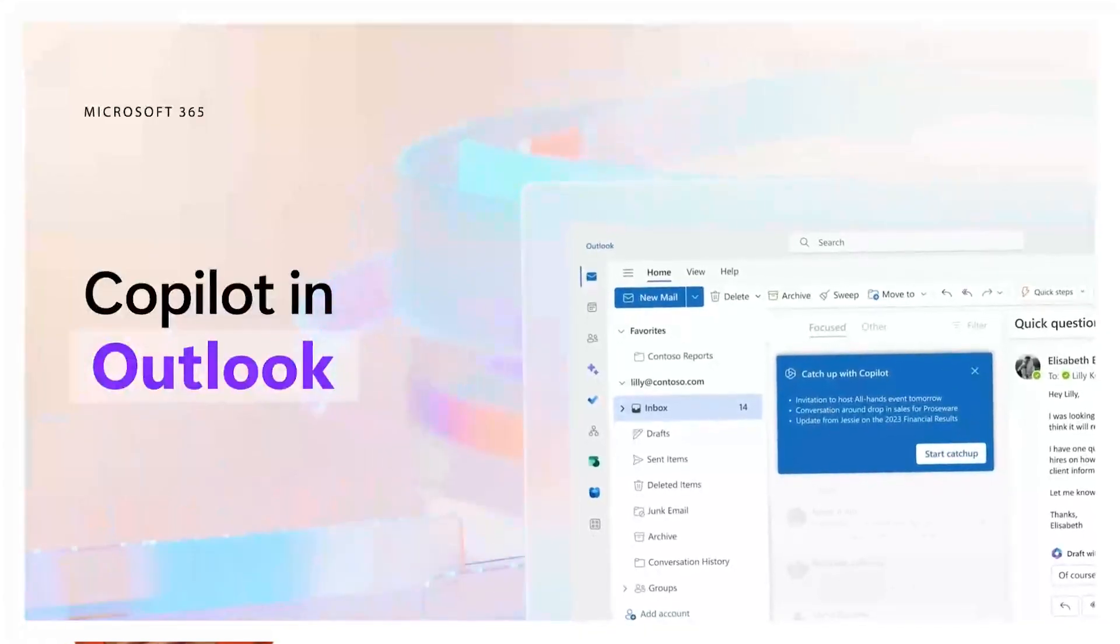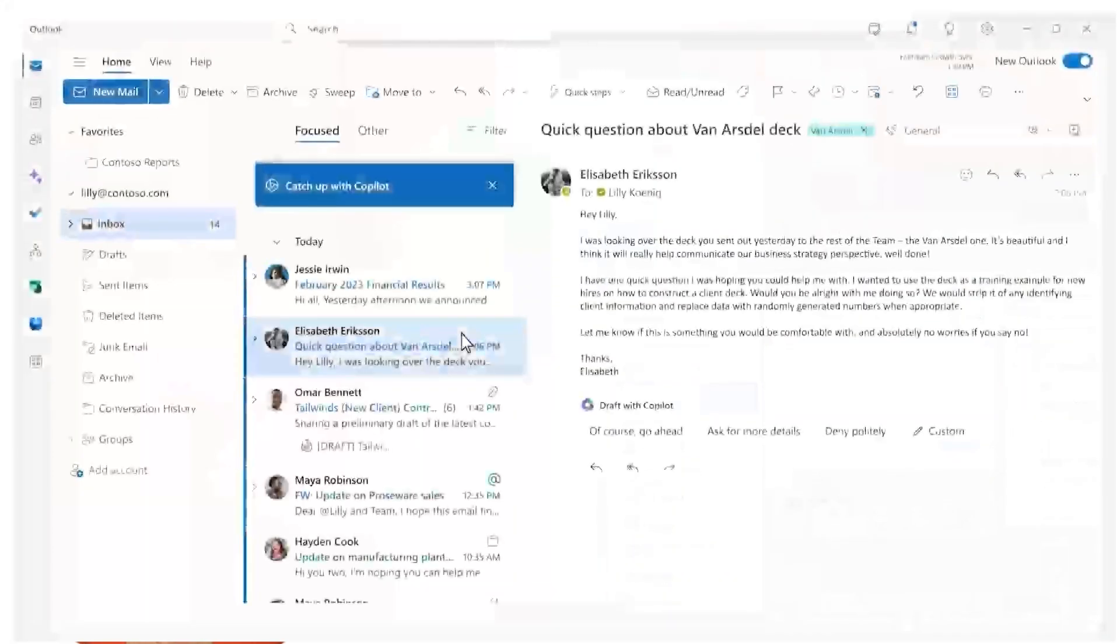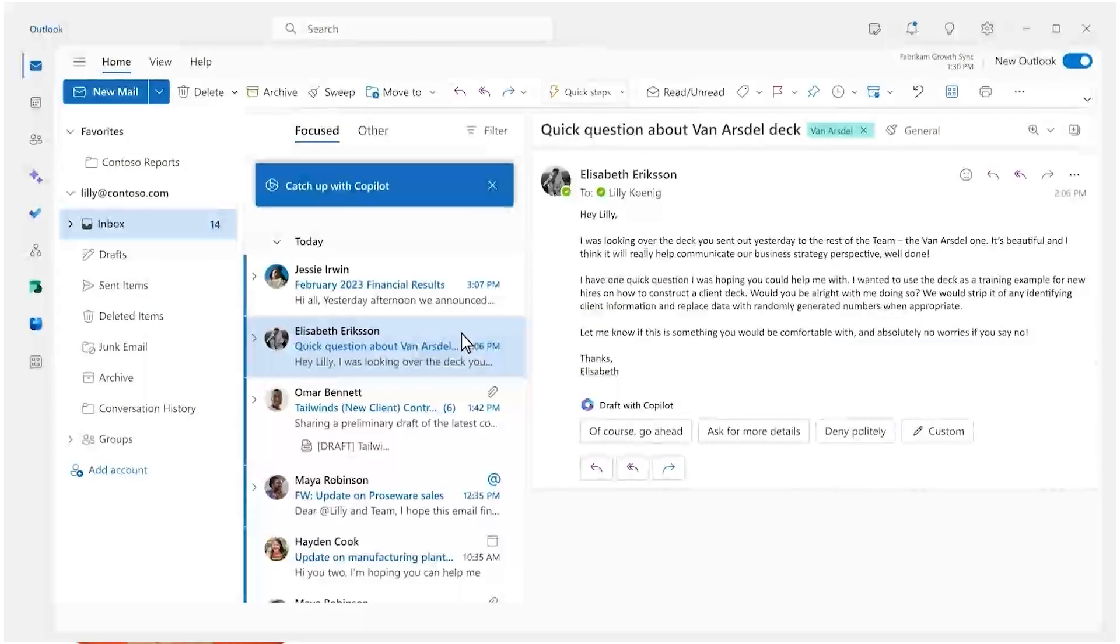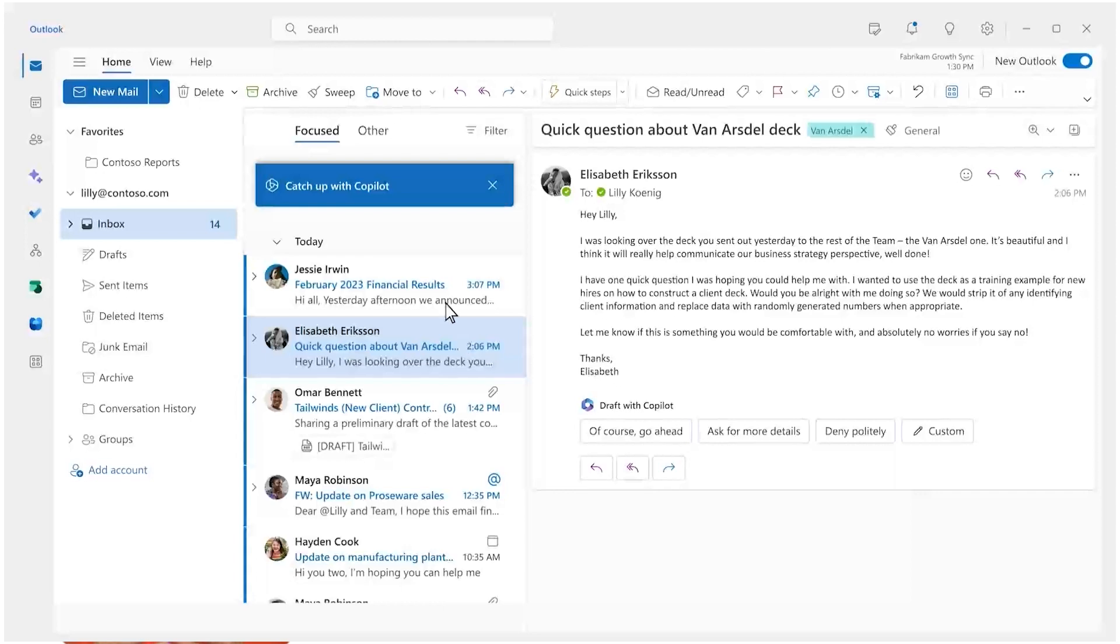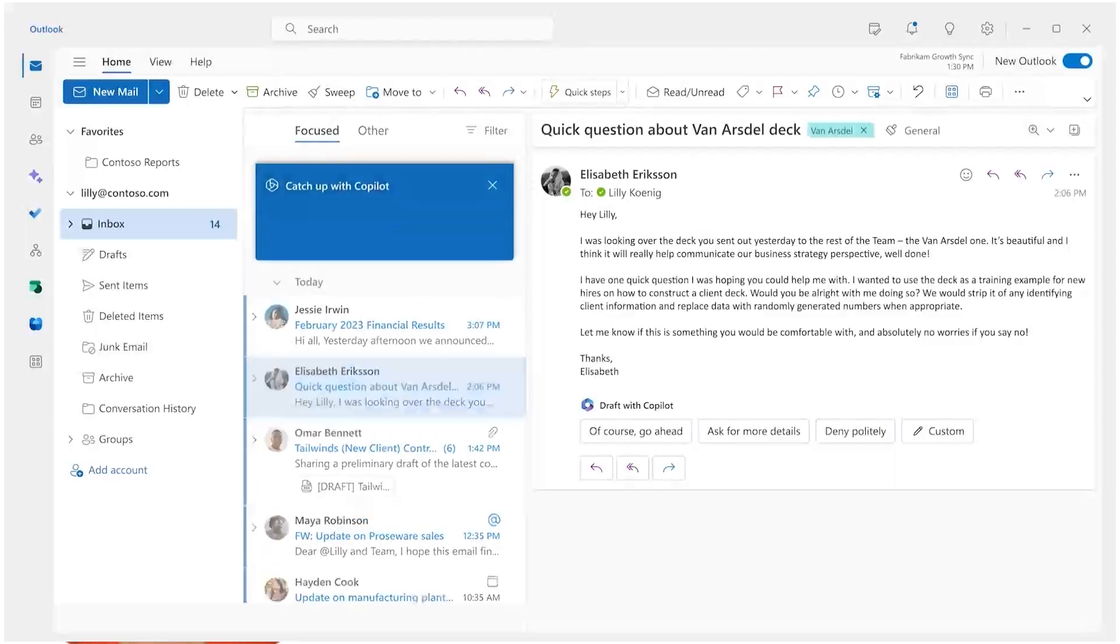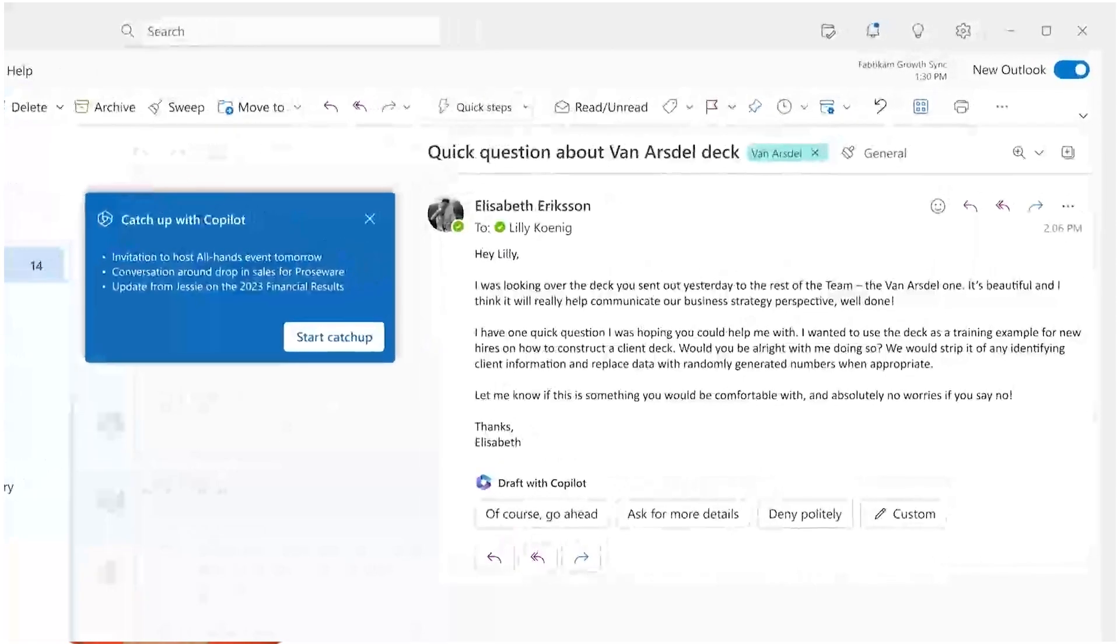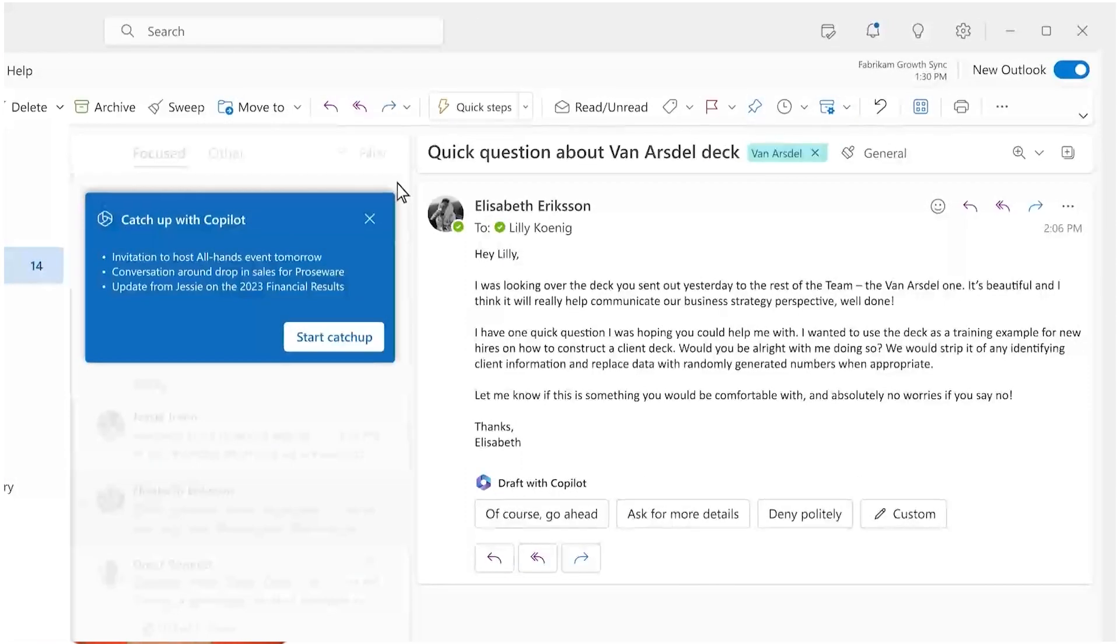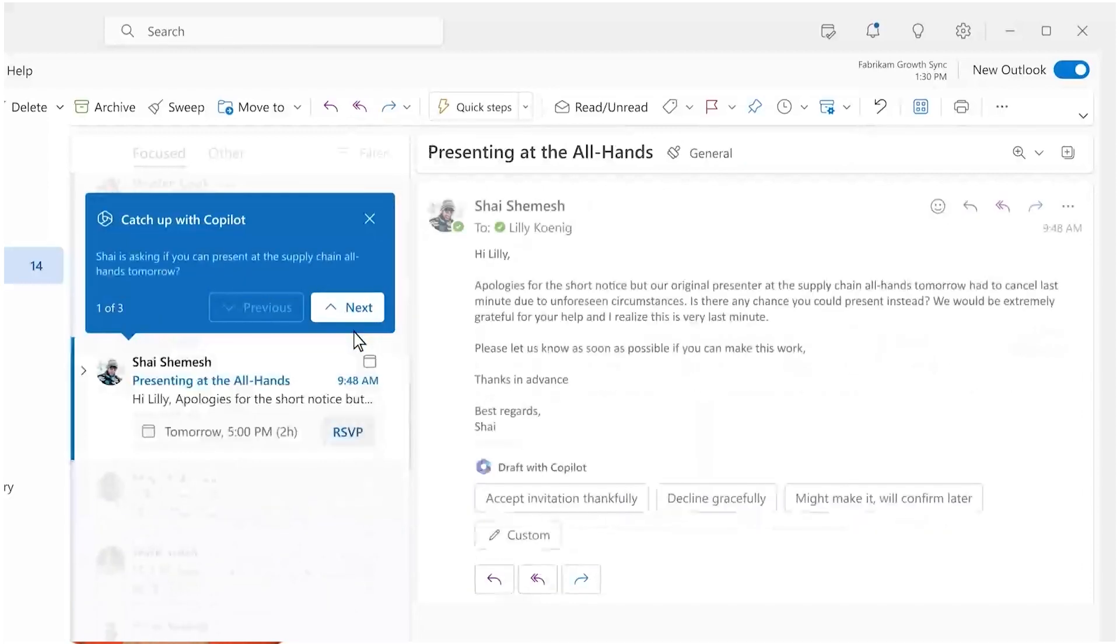We all struggle with getting caught up in Outlook Inbox. Sometimes it keeps us from focusing on important work, but at the same time you have important emails to respond to. Copilot can help you separate the signal from the noise and give you hours of time back.